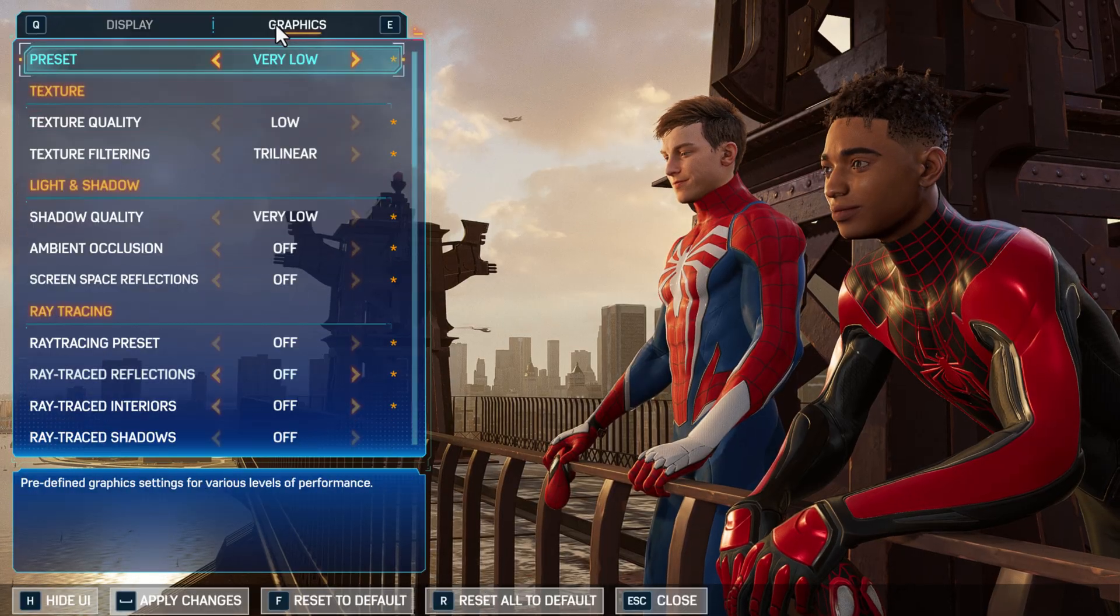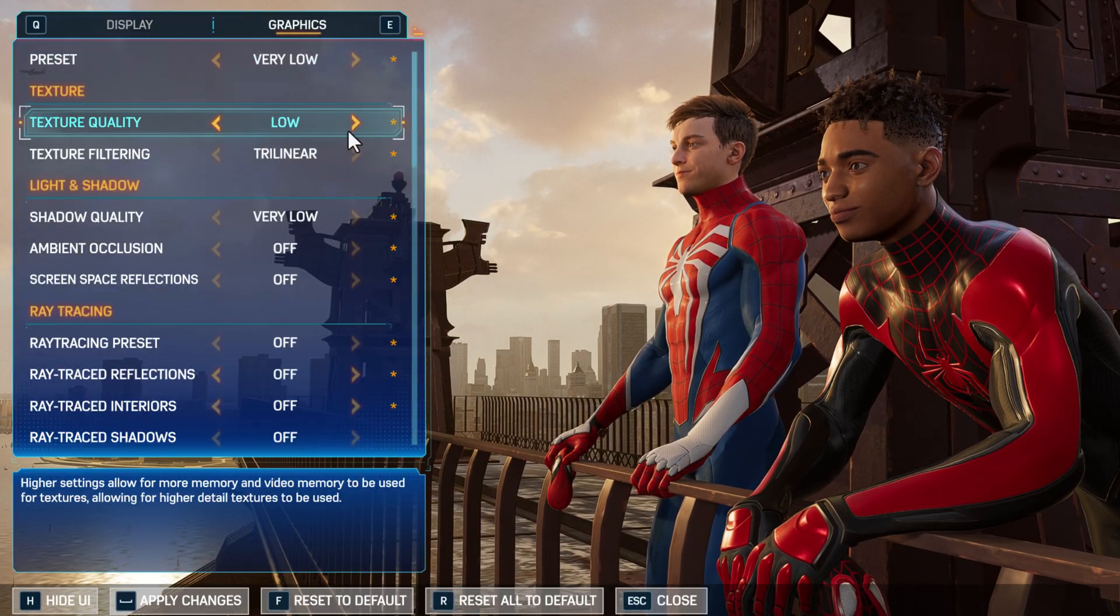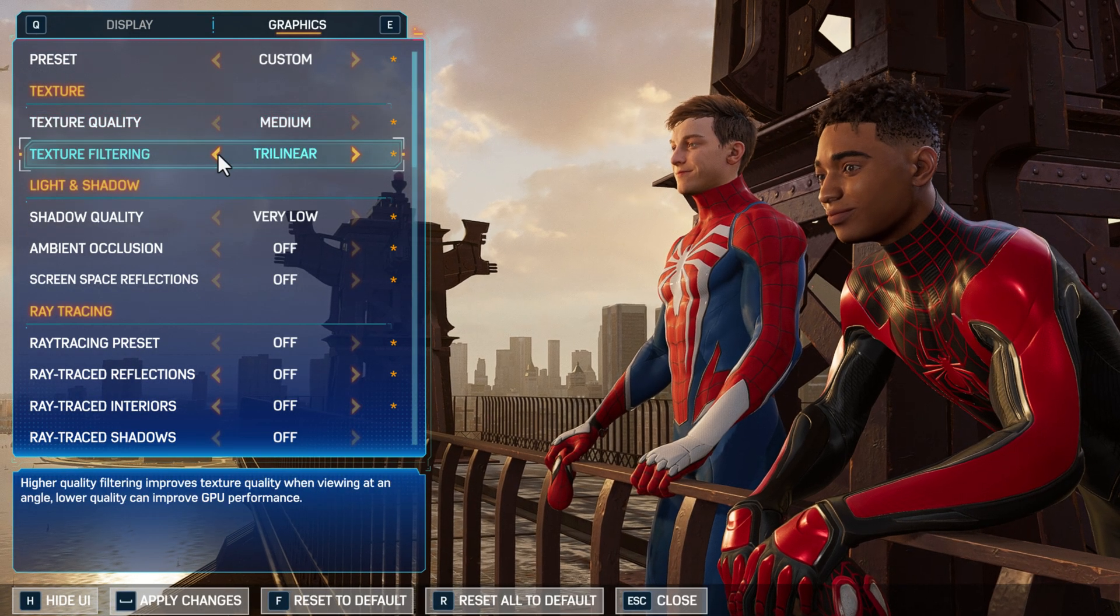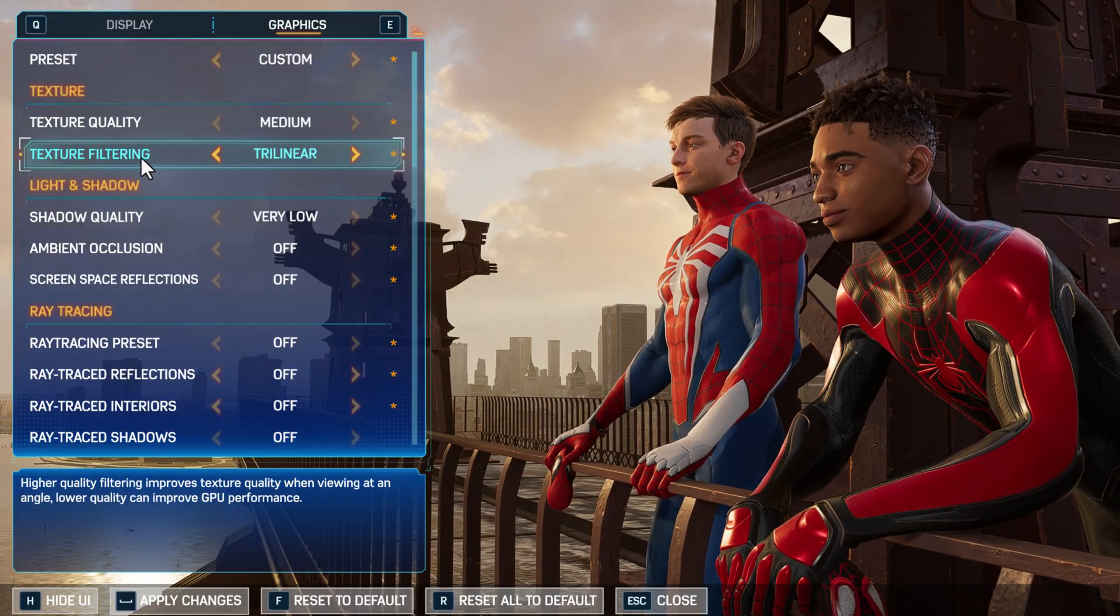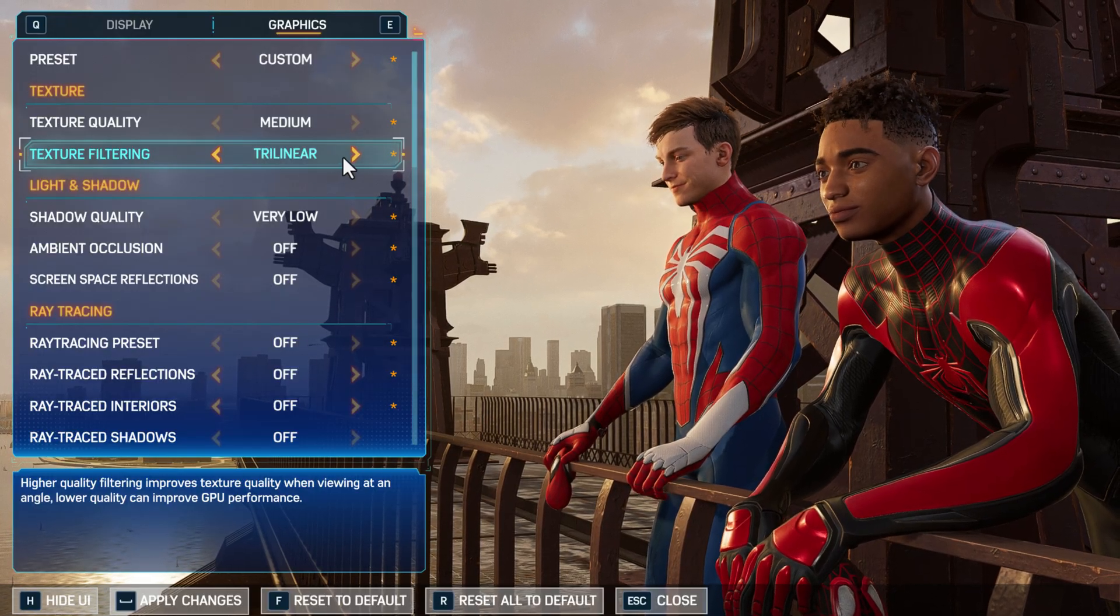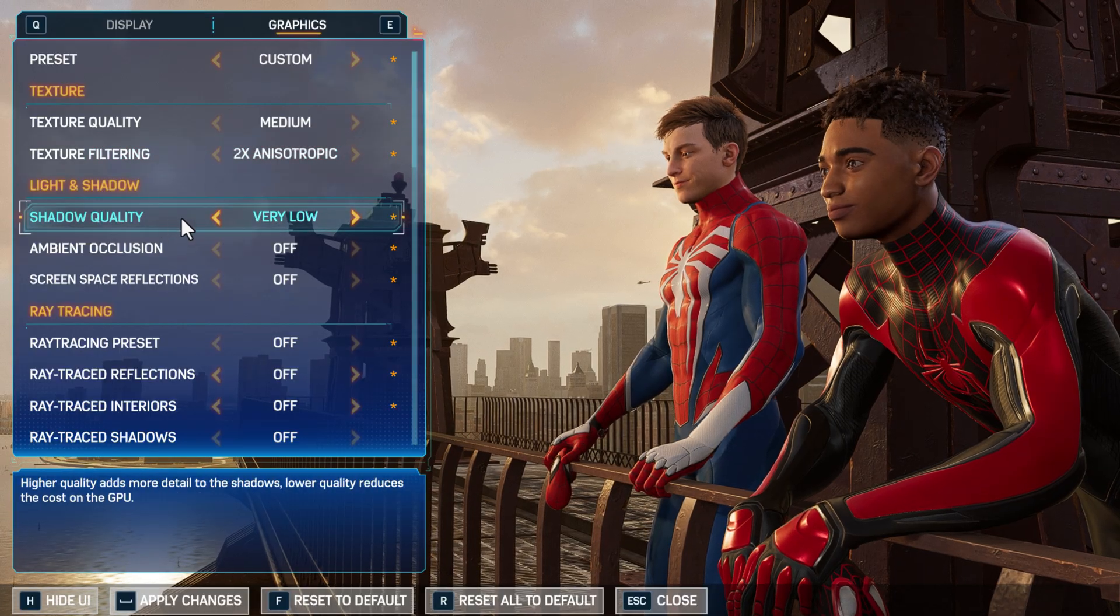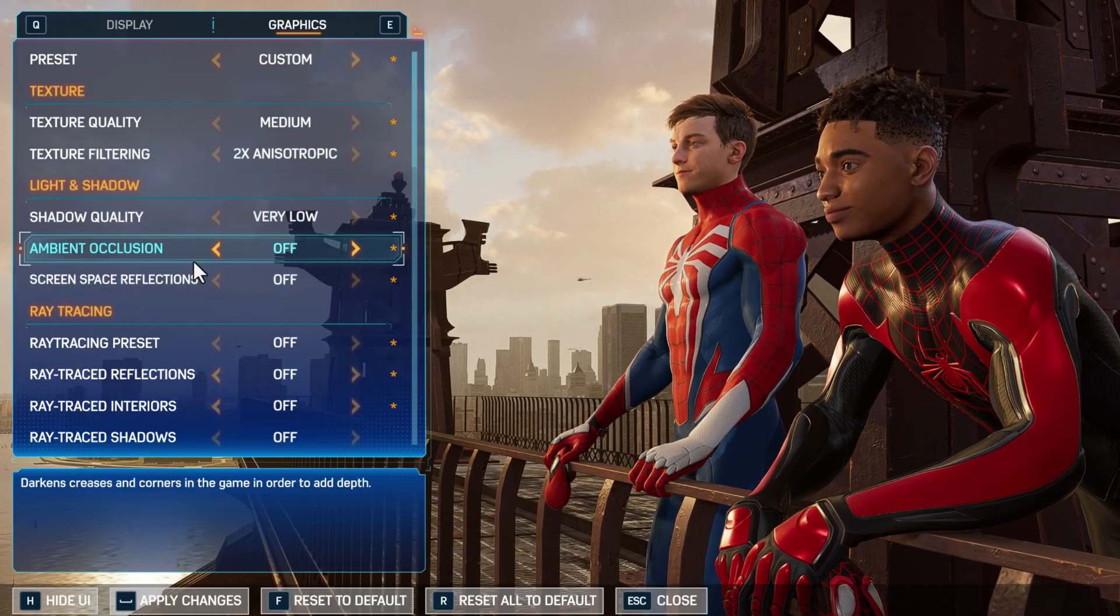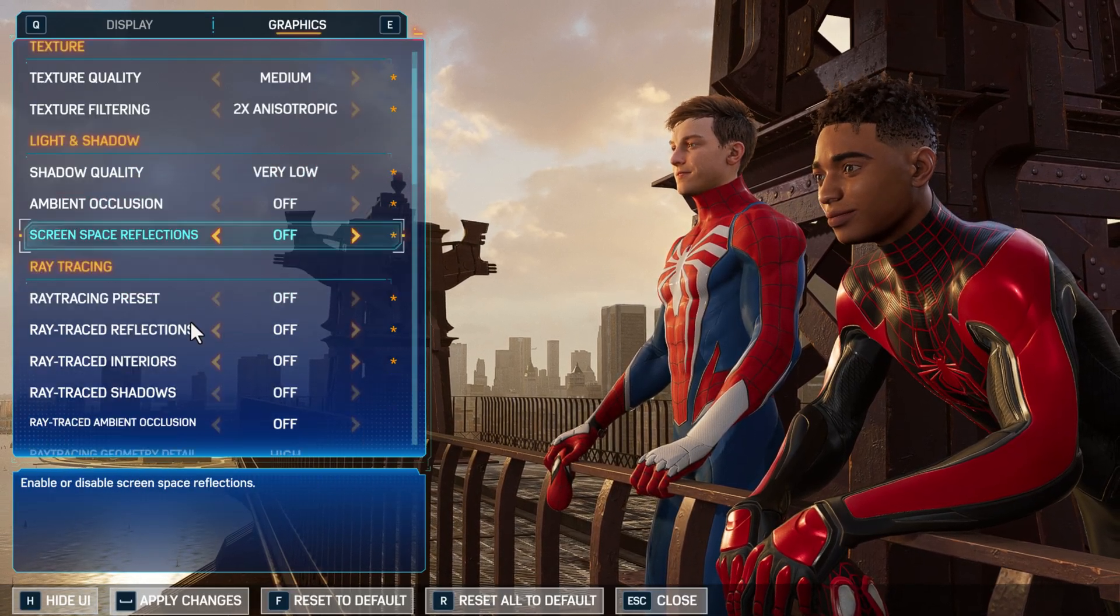Go to graphics. Texture quality set this to medium. Texture filtering set this to 2x. Shadow quality very low, everything here off. Just scroll down.